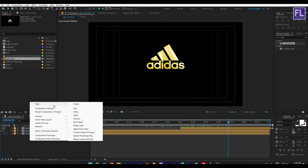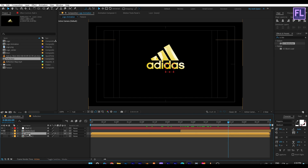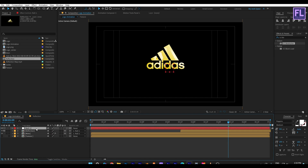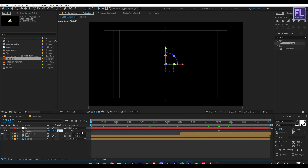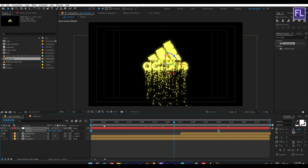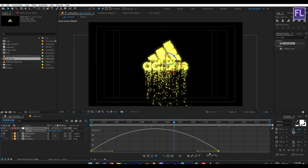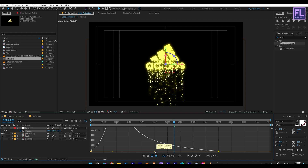Now create a null object. Select these two layers and parent them to Null 1. Make this null object 3D by clicking the 3D switch. Press P, then set a keyframe on Position. Go to the beginning of this animation and set the value to minus 1500. Now select these two keyframes, press F9, open the Graph Editor, and change the graph curve to a smooth ease.